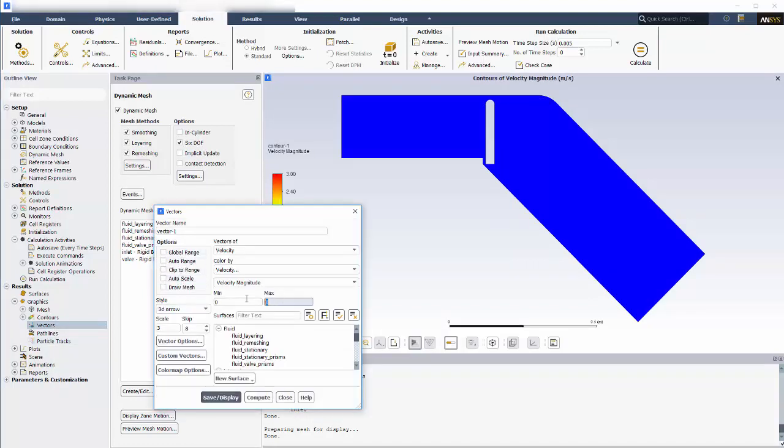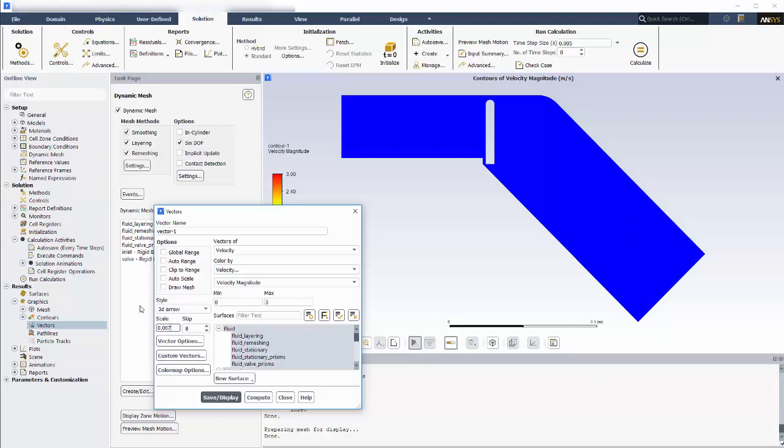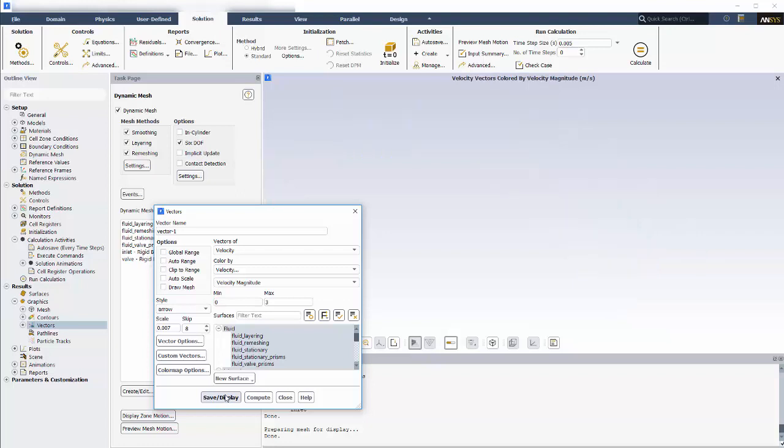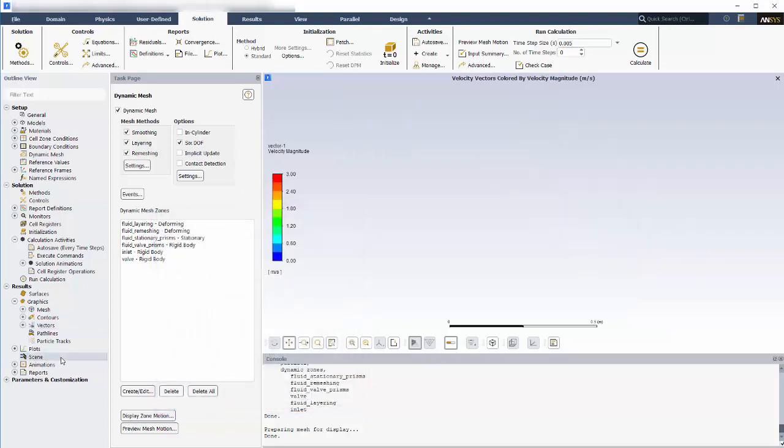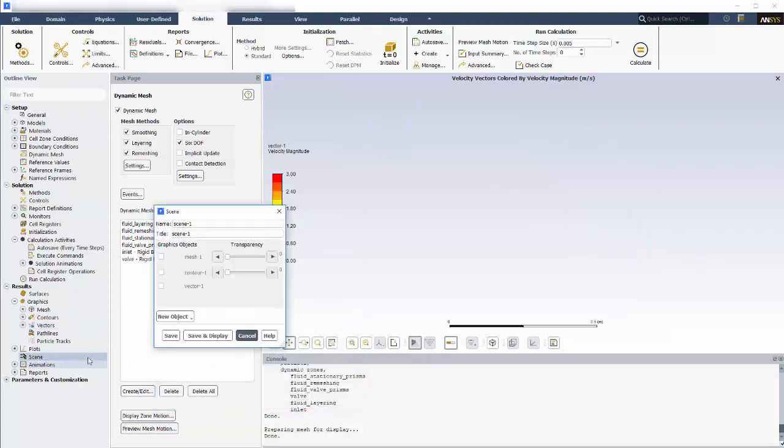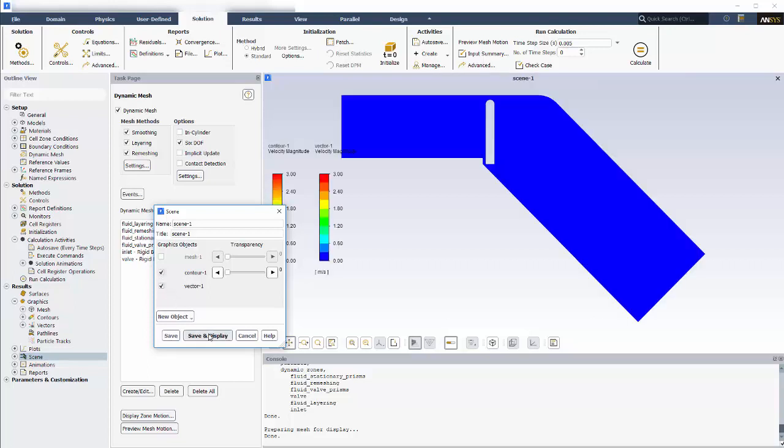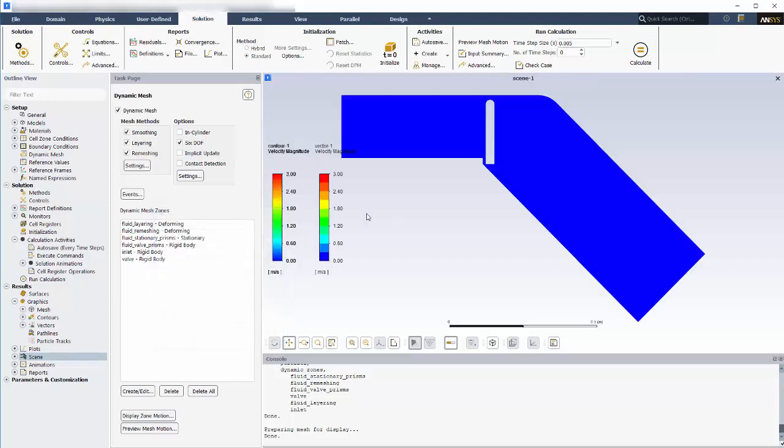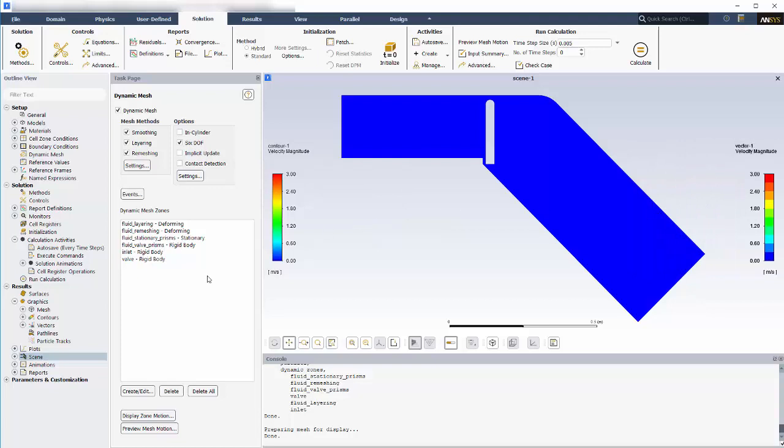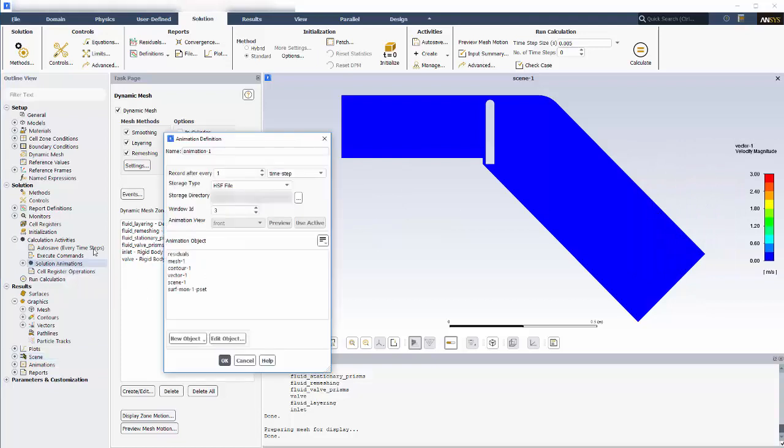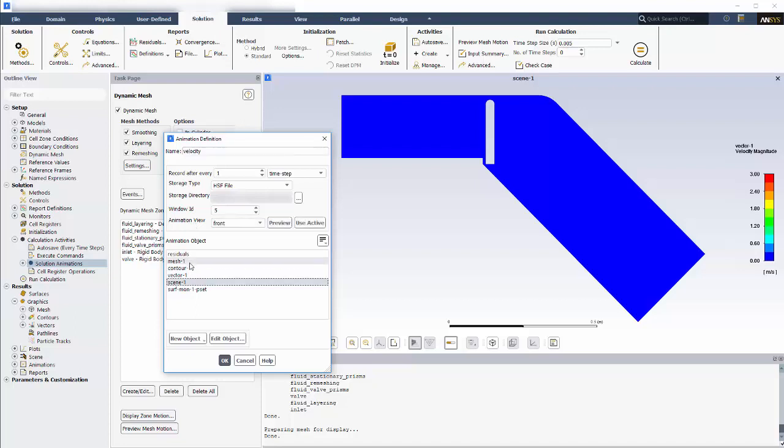Next, I'll create the velocity vectors and save. Now I'll display the scene and rearrange the color maps for how I want them in the animation and save. Now I'll create an animation definition for the scene called velocity and save.